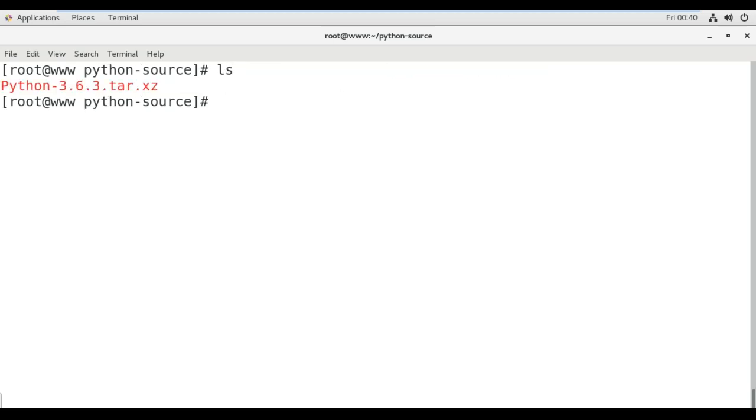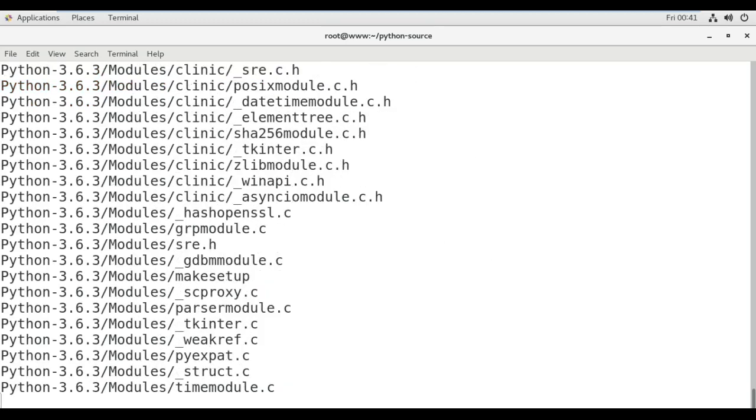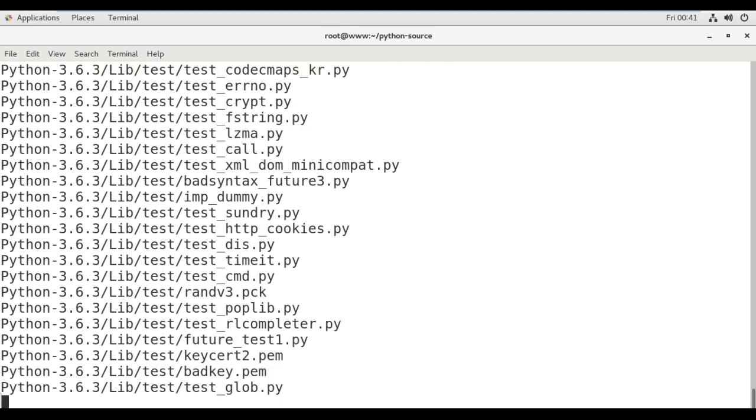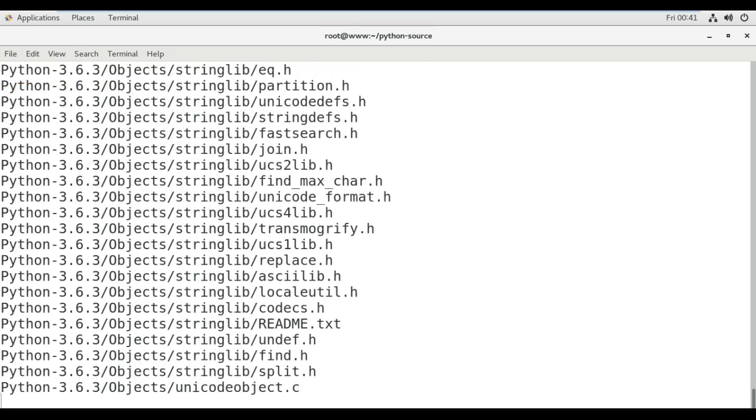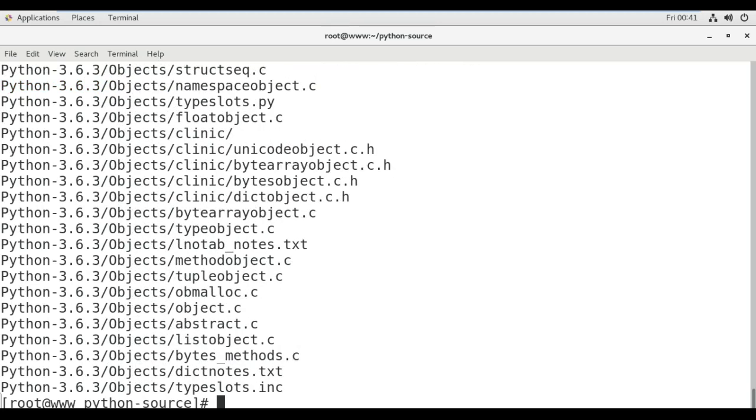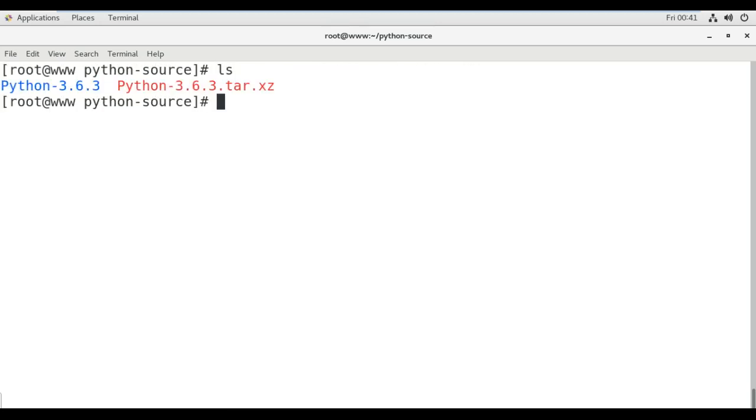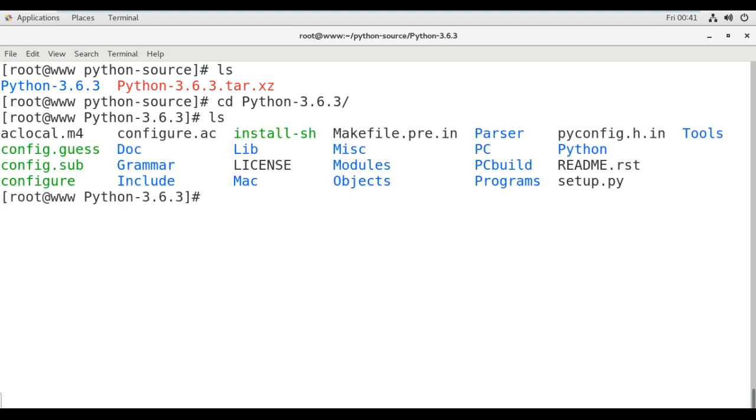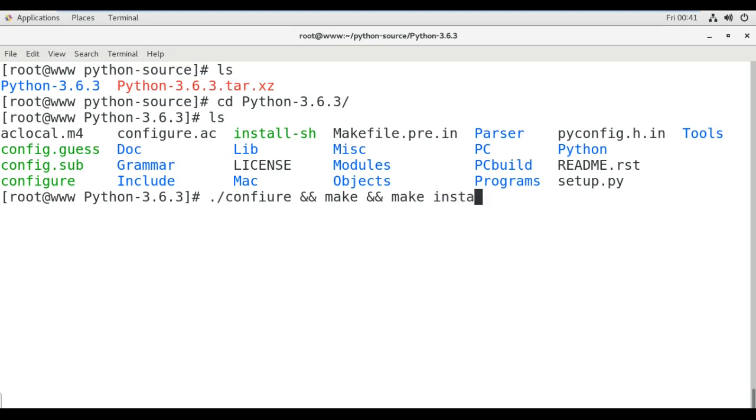Now we have the source code file of Python 3.6.3. Now I'm going to extract that: tar -xvf. So now successfully we extracted the file. Just move into it and the next very important command is configure and make install.